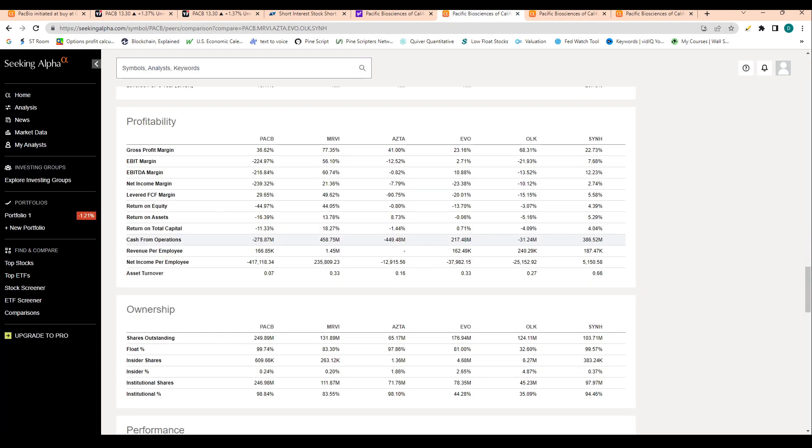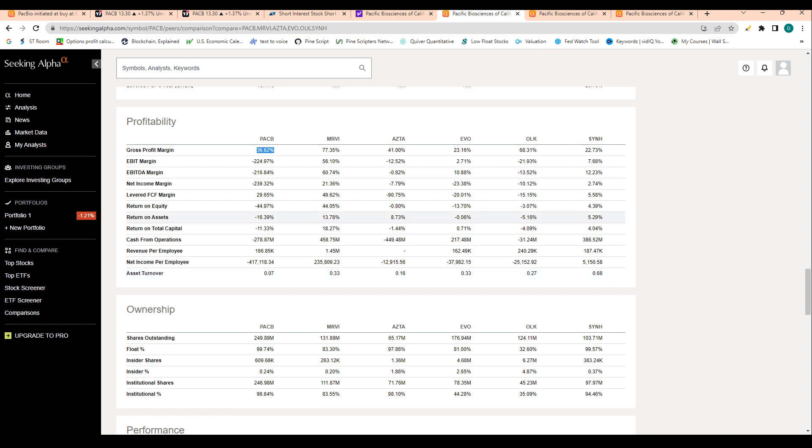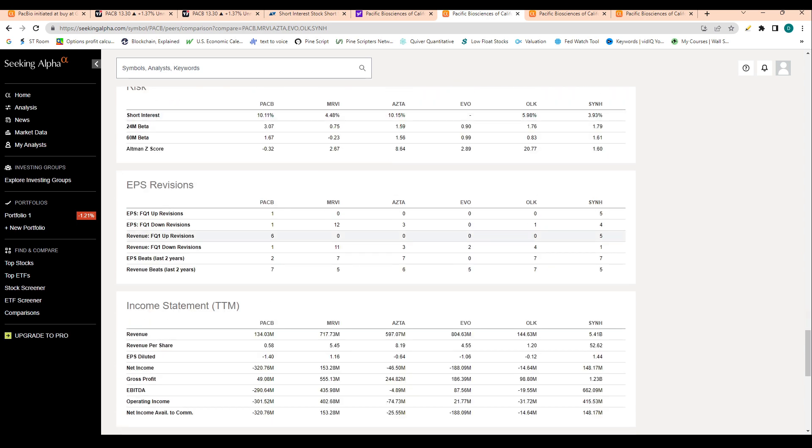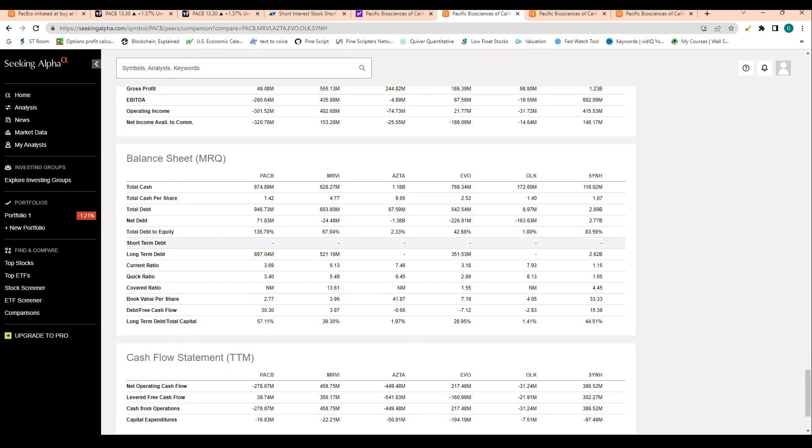When we look at these profitability metrics compared to the close peers, we do see that PACB doesn't grade out the best in terms of gross profit margin. It's kind of the third worst here, so kind of middle of the pack. When we look at net income margin, we're unfortunately the worst compared to the peers, so keep that in mind whenever you are looking at the stock. You can see here total cash per share, $1.42 compared to the peers here, which have a significant amount more cash.